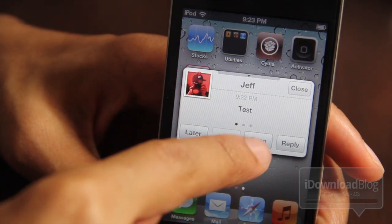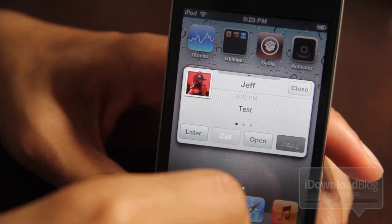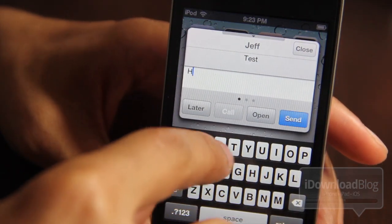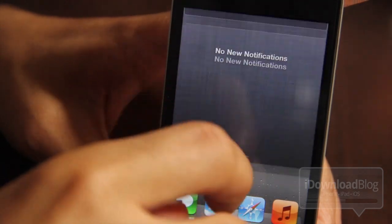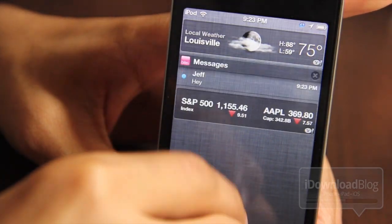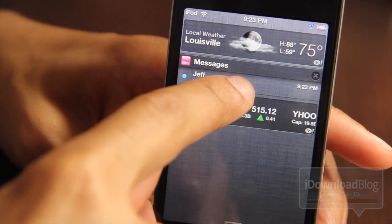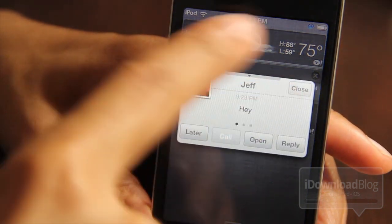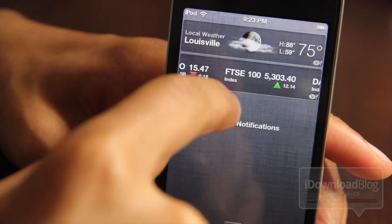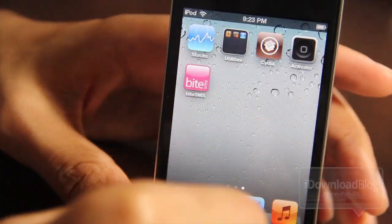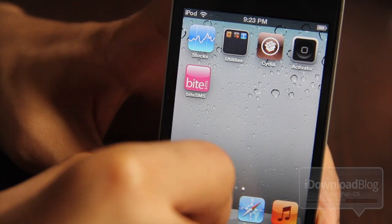With iOS 5 and this new beta version of ByteSMS, let me show you some of the reply functionality. You just tap Reply and you can do a quick reply — that's old news — but notice the new Notification Center alert. You can actually access your quick reply directly from Notification Center, which is really cool. That's one of the main things ByteSMS is known for: its quick reply and quick compose functionality.